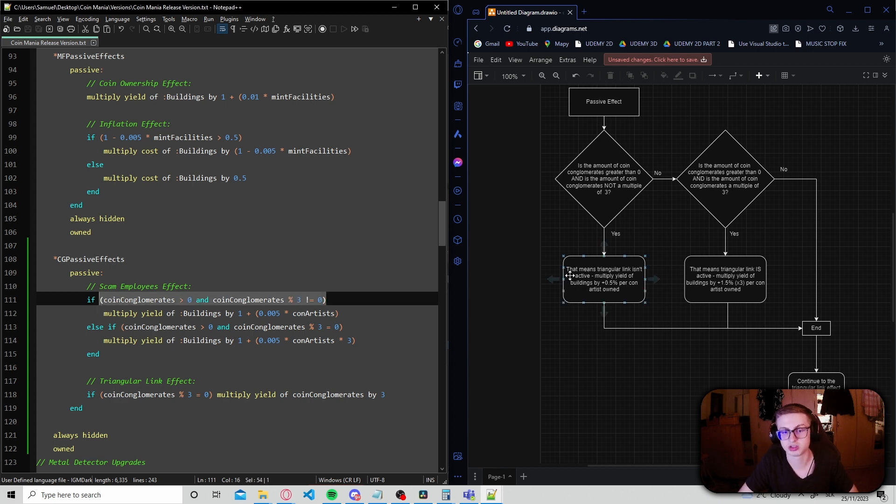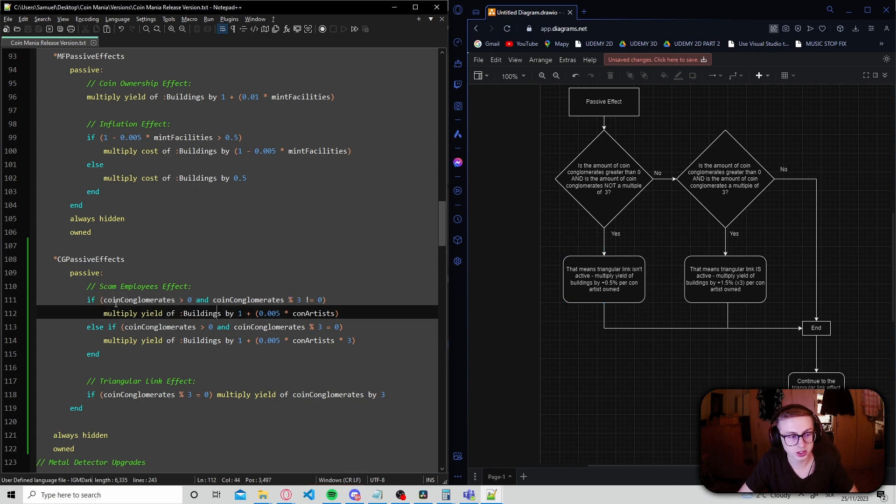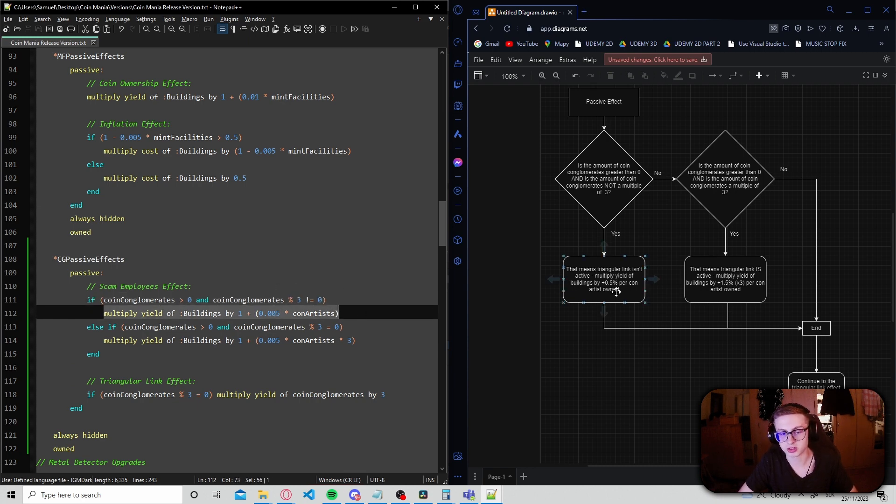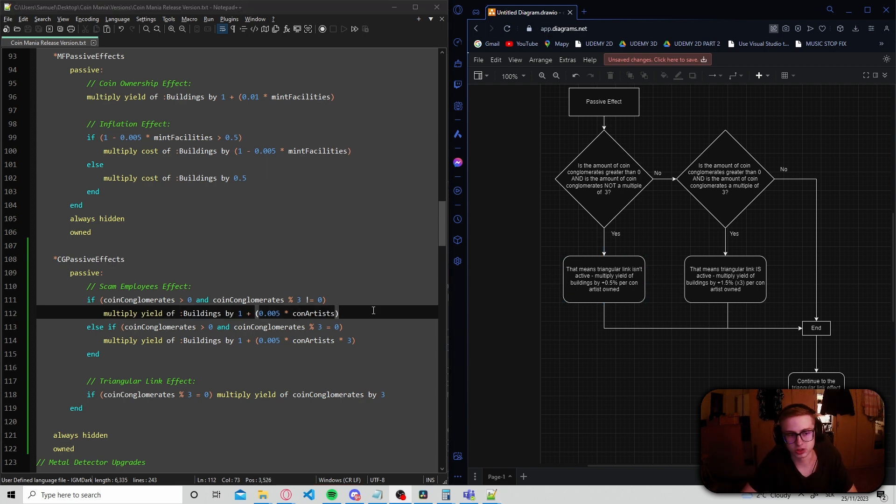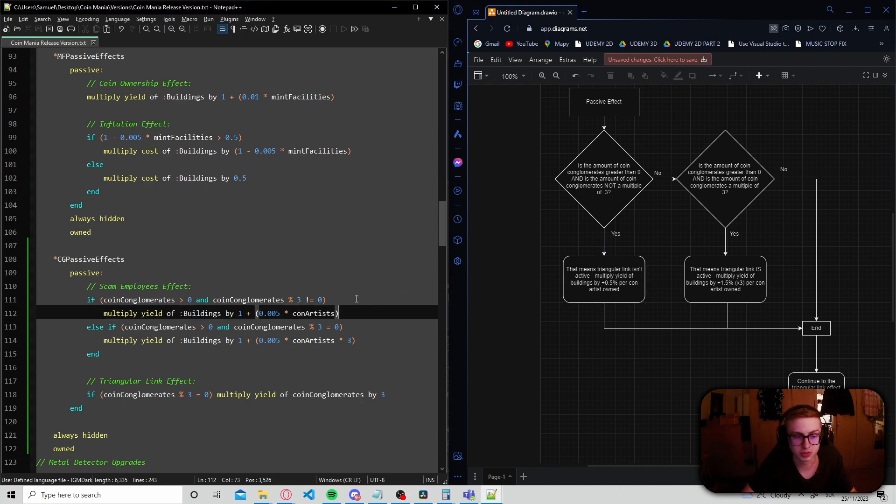and we should multiply the yield of our buildings only by plus 0.5% per coin artist owned. Okay. That's cool and all. But what if the if statement evaluates to false? Well,